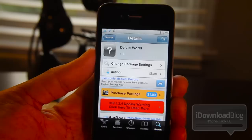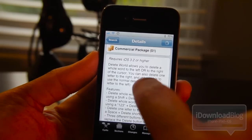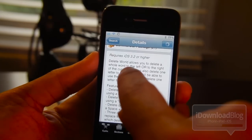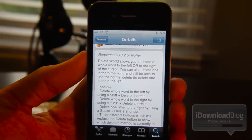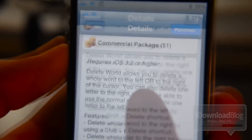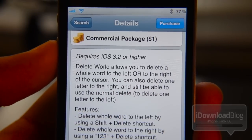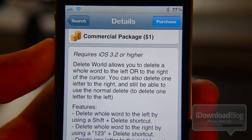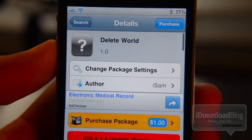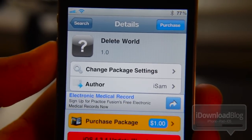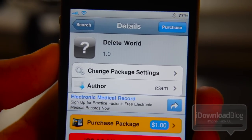It's a dollar on the Cydia store. I'm going to show you the details here - Delete World allows you to delete a whole word to the left or to the right of the cursor. So that's really the main big feature that they're charging a dollar for. You can also delete one letter to the right and still be able to use a normal delete. Personally, the whole concept of deleting to the right seems a little unnatural to me, but if you've been looking for this type of functionality, check out Delete World on the Big Boss repo in Cydia - it is available for a dollar.